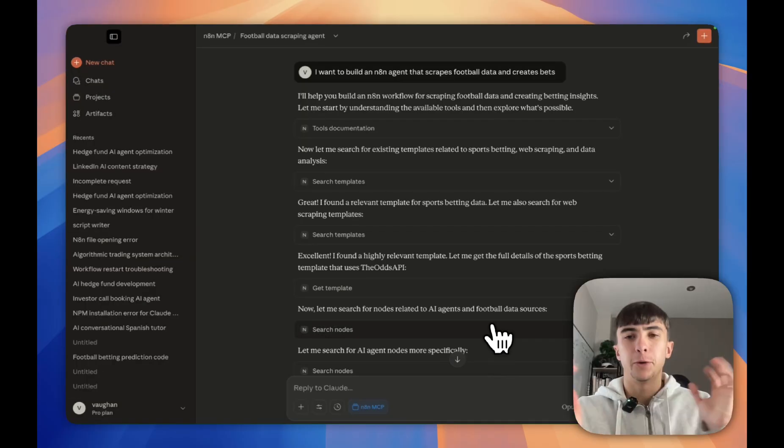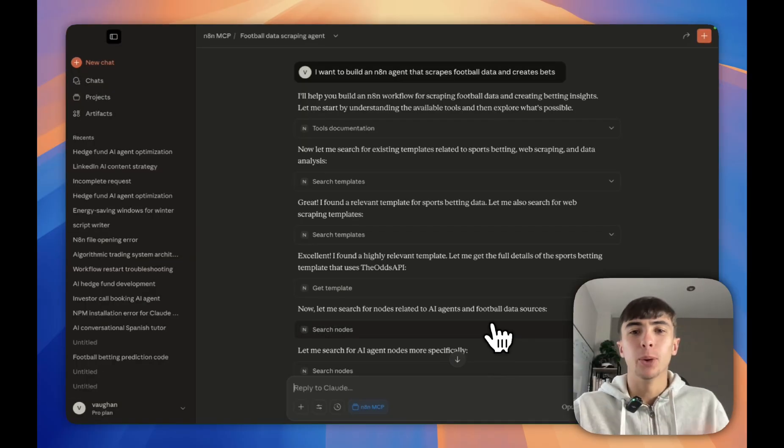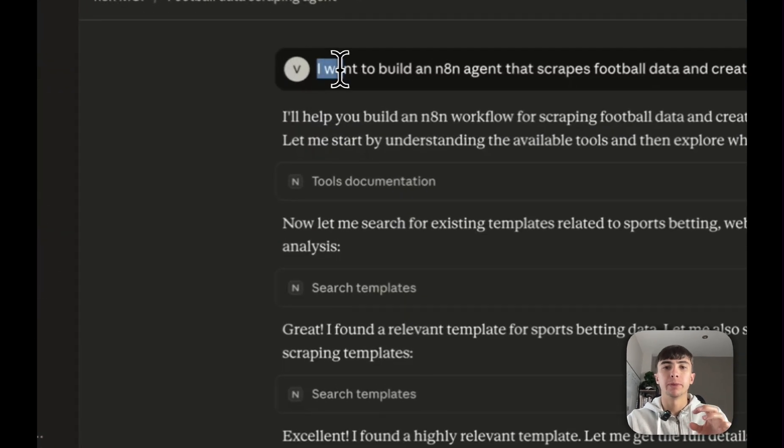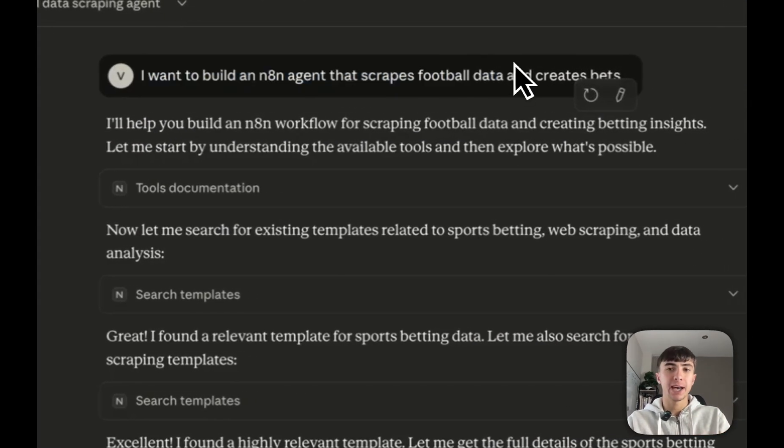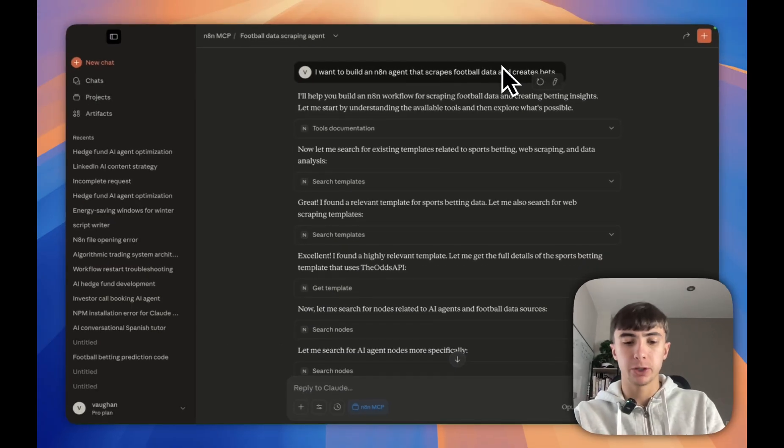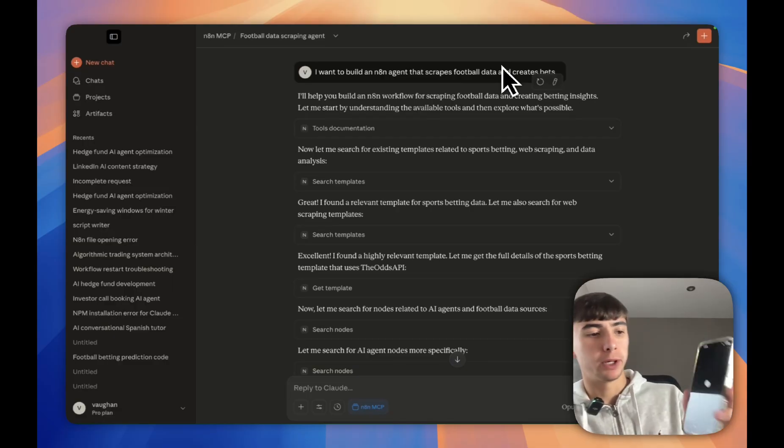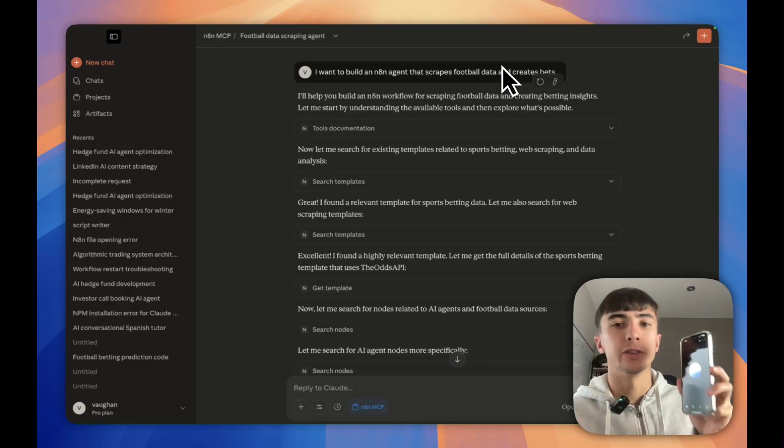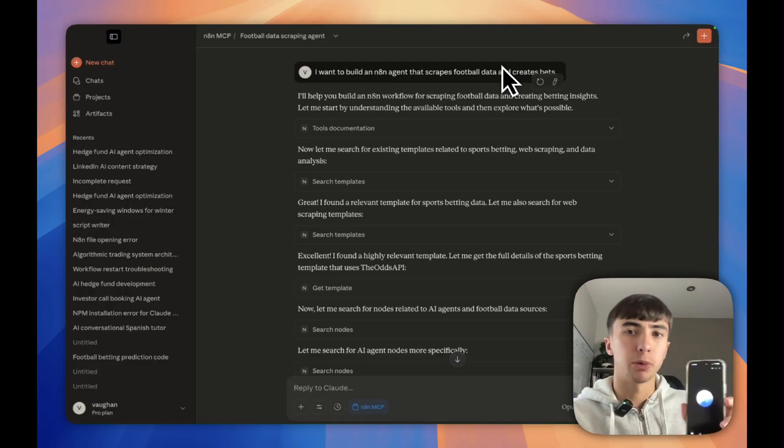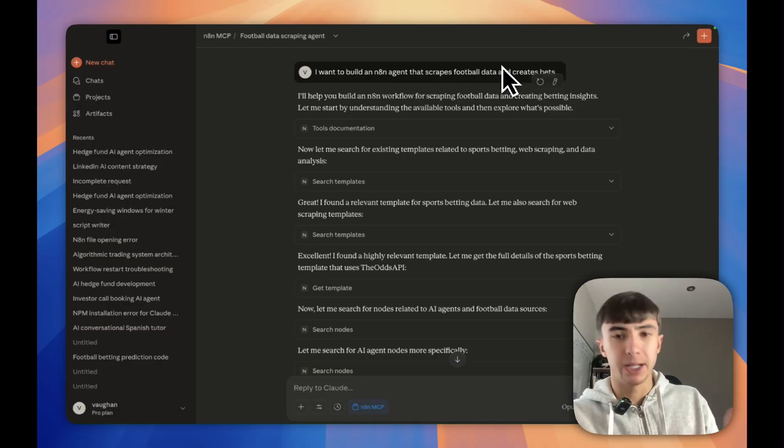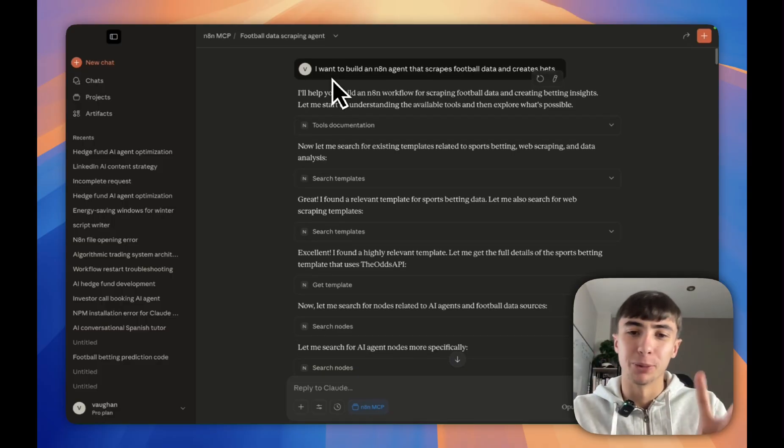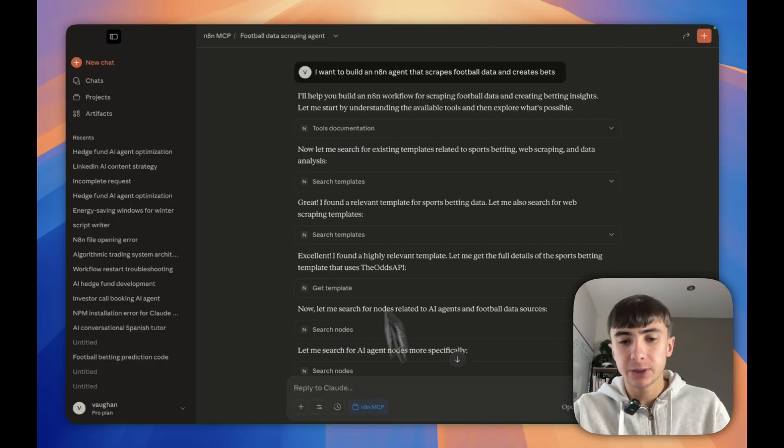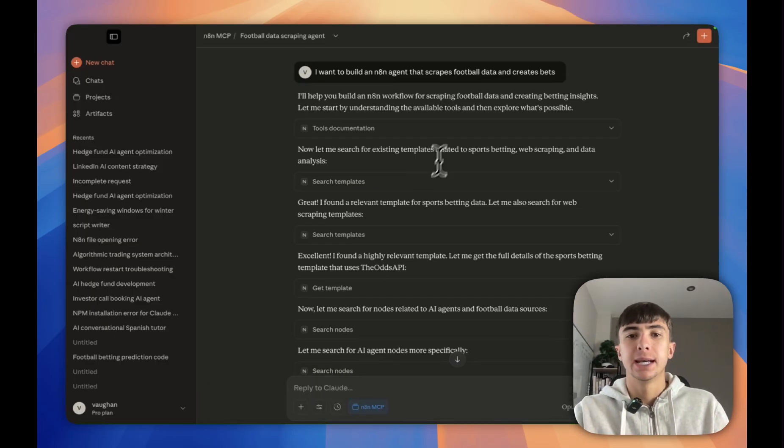Quick outfit change as the camera died, but now I'm going to show you exactly how to do this. I've just put this one prompt in: I want to build an agent that creates football data and creates bets. What I would usually do to build a better prompt is use the GPT voice mode on my phone, then put it into here for much better answers.